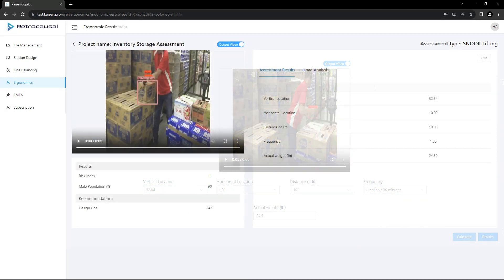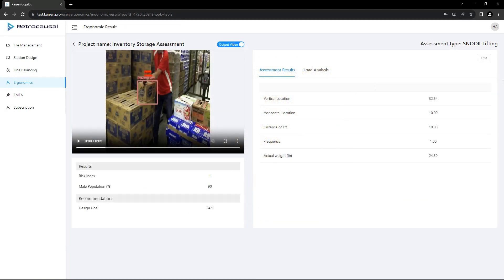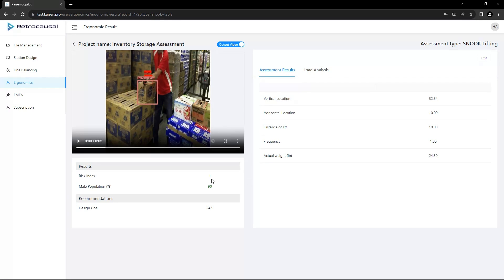On the results page, the solution assesses task safety, considering an individual's capabilities and risk according to SNOOK guidelines. A color-coded risk index indicates the physical stress of the task. The acceptable percentage shows the population that can safely perform the task aligning with SNOOK guidelines where 75% is the safety threshold.